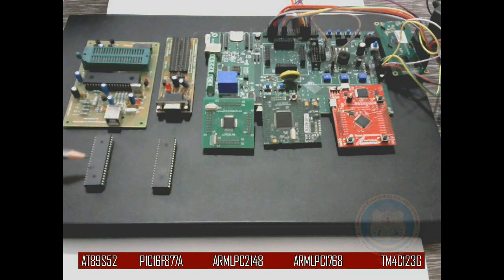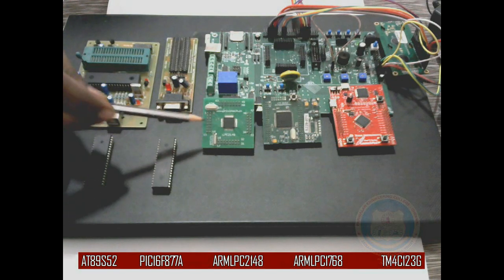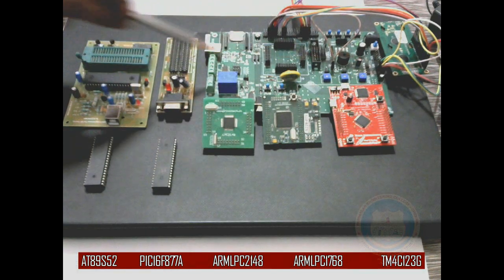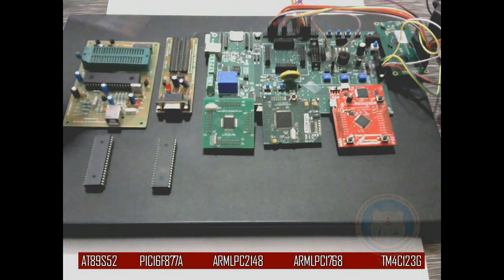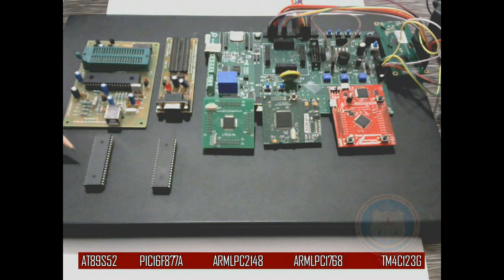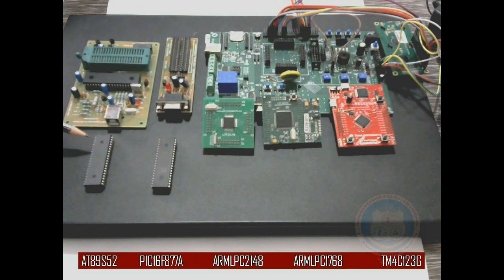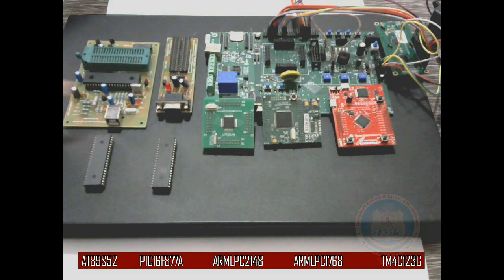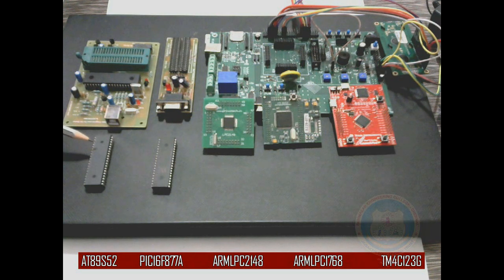Good morning. What we have here are a few microcontrollers and the development boards for the respective microcontrollers. From the left, the first one is the Atmel product 89S52, and this is the programmer board for the respective IC. The programmer board is used for uploading the code inside the IC.